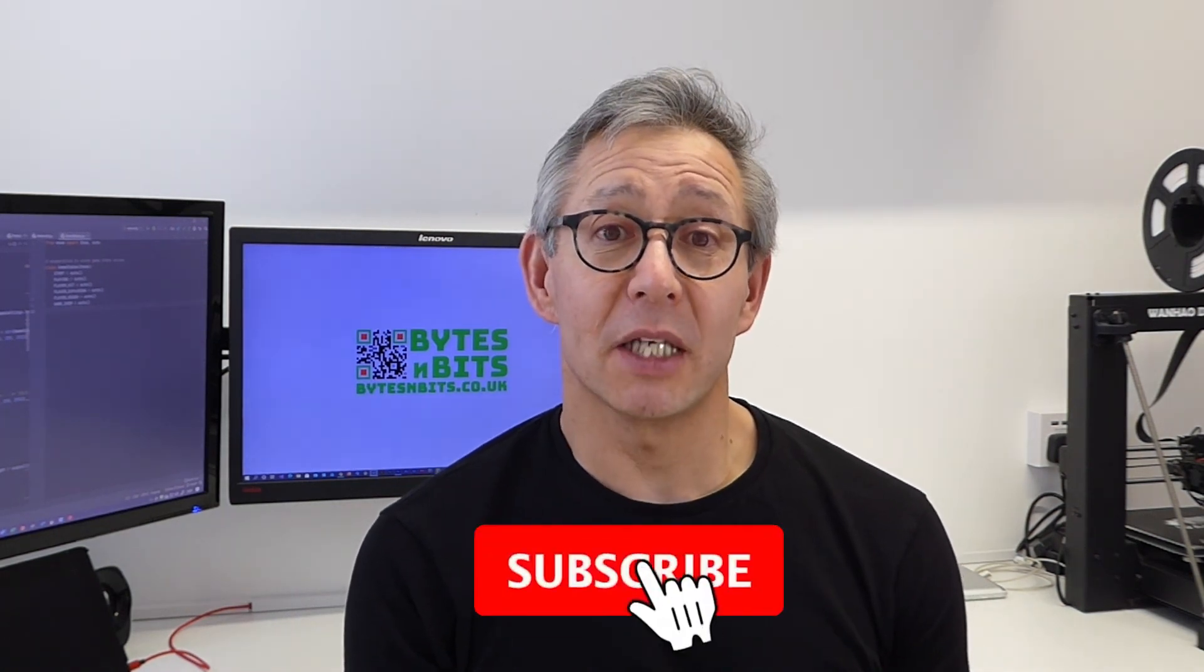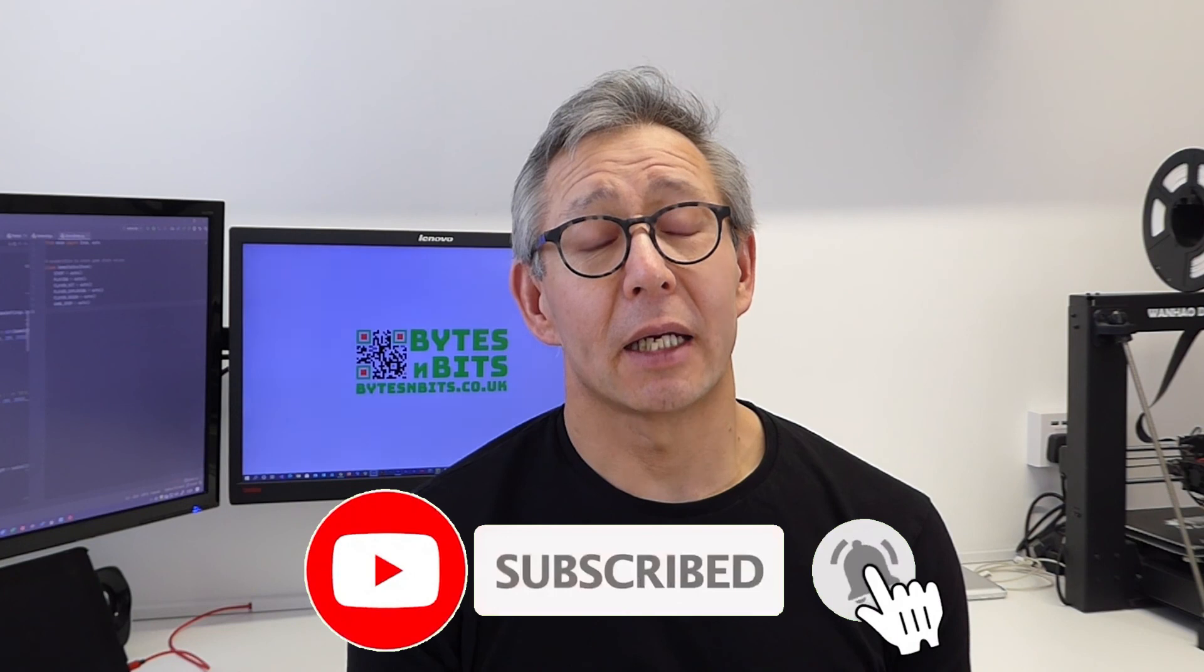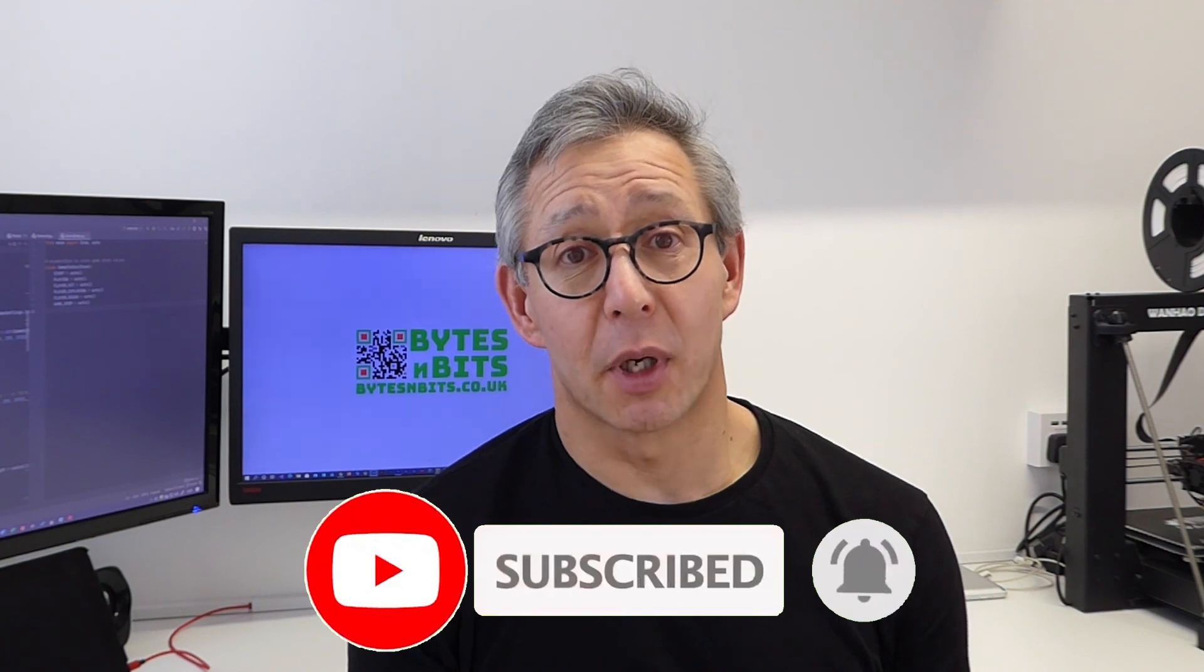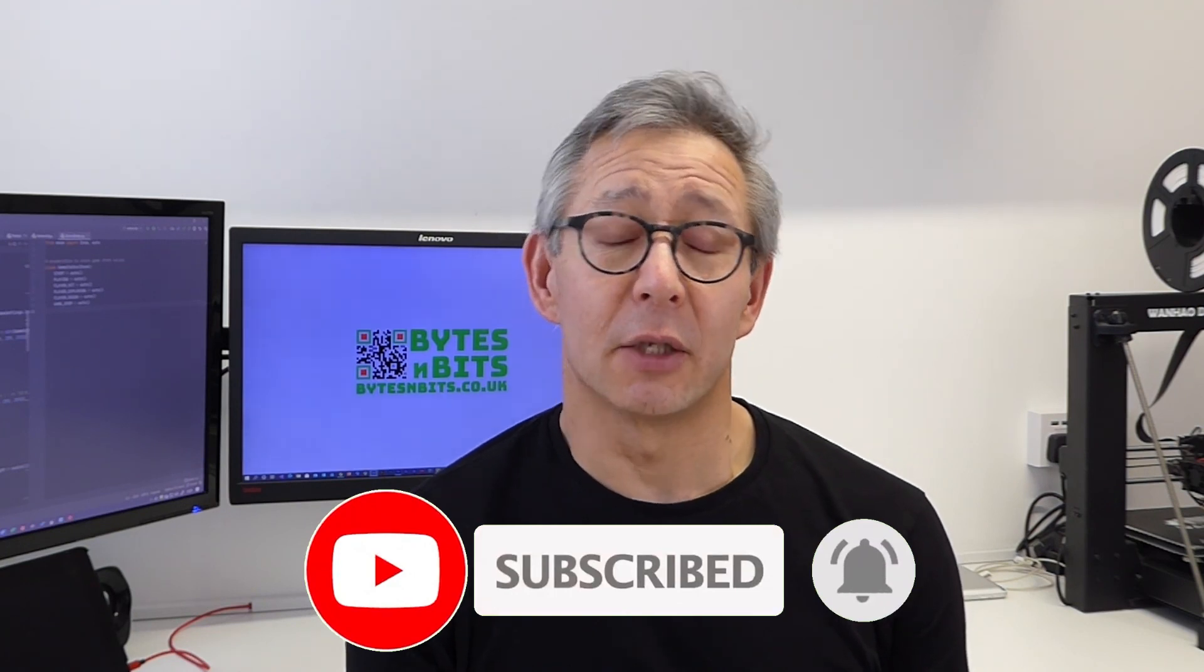So I hope you found that useful. If so, please do subscribe and hit the notification bar to make sure that you get a notification as soon as I release any more videos. Don't forget to check out the project page on my website. I'll put the links in the description below. Any of the commands we've been using today on this diskpart application, they'll all be listed out there so you don't have to remember them and read them from the video. So hopefully I will see you in another video soon, and bye for now.